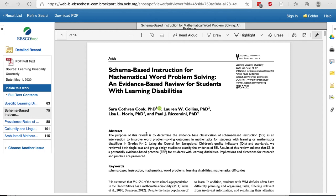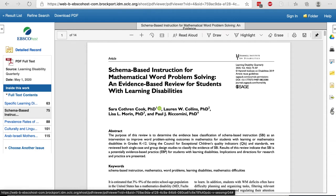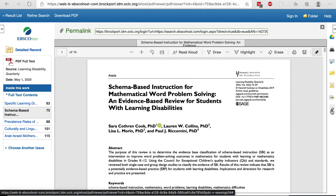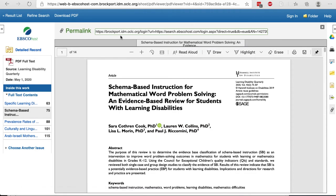Whatever you do, do not use the address at the top of the webpage to save this article — it won't work. Instead, on the right-hand side, choose the chain link icon for permalink. This will give you a link that will always get you back to this article in our library databases.